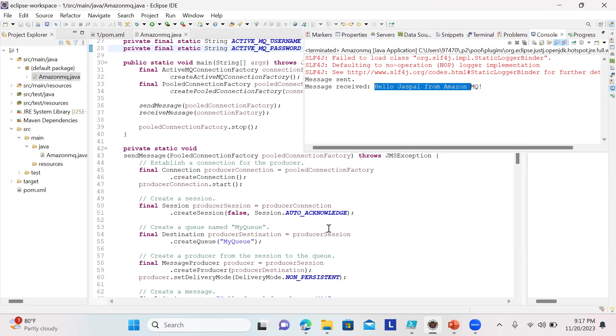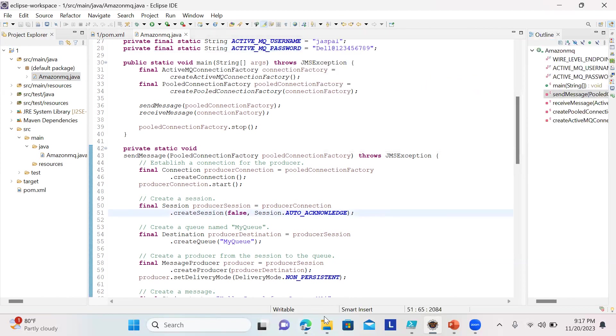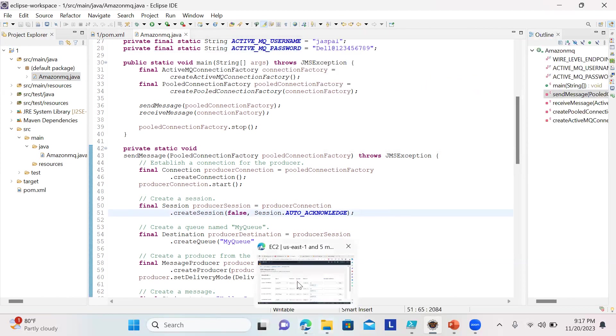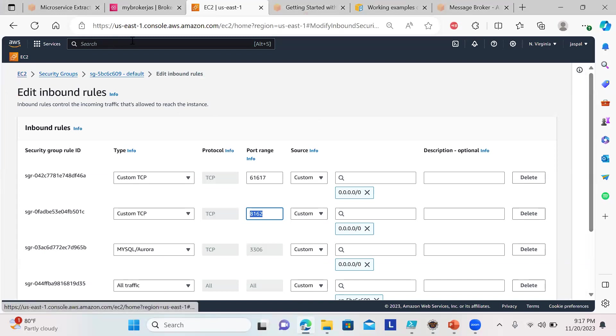The message is being sent to the broker and received, so both functionalities work. You can run them separately—send a message, it remains in the queue, then write code to receive it. Here both are happening at the same time. I'll put this code in my GitHub.